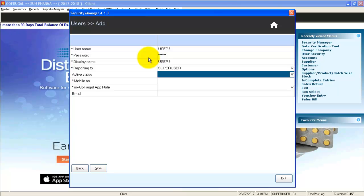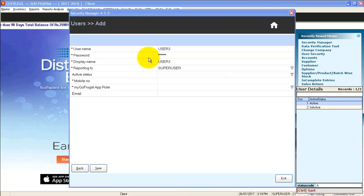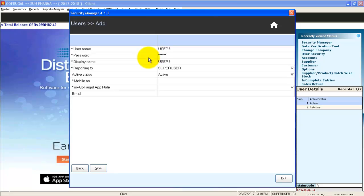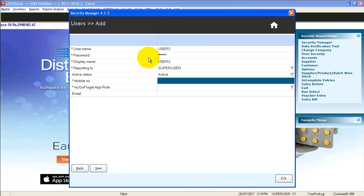In active status, press F2 and select active. Enter mobile number.